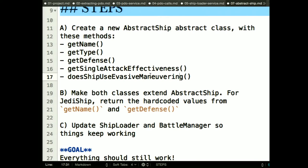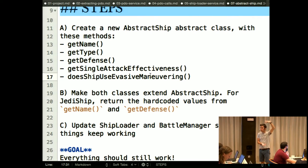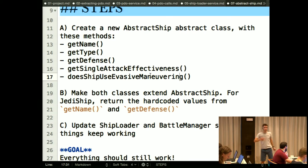So we have this abstract ship class, and if you did everything the way I intended, your abstract ship has only abstract methods in it — five abstract methods — and has no implementation in it at all.